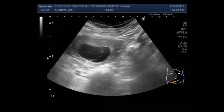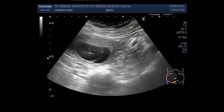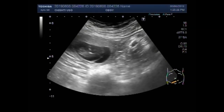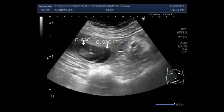And now you can see the other gestational sac, which is empty. There is no fetal pole or products of conception visible in it. This is the empty gestational sac with no fetal pole — that is a blighted ovum.